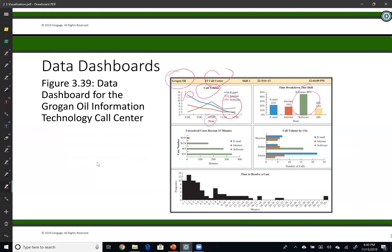These are called dashboards because they are updated simultaneously whenever data is available. That's it for this video — until next video, enjoy business analytics!